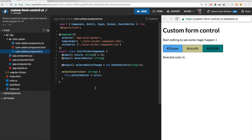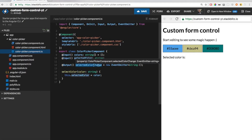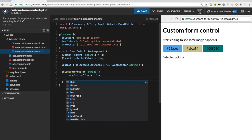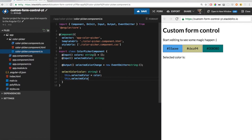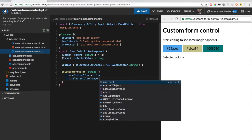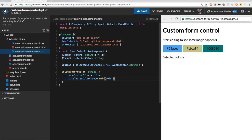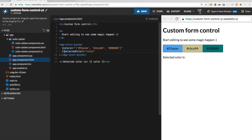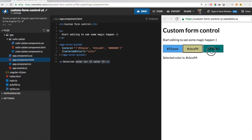Now I used a little trick here. The reason I named this event emitter 'selectedColorChange' is that it is a naming convention for two-way binding. I can now use the so-called banana-in-a-box. Now when we select the color we should emit an event, which is the value of the selected color. In our app component we can now use the banana-in-a-box, which is an input binding and an output binding combined — two-way binding. As you can see, the selected color now correctly propagates back.